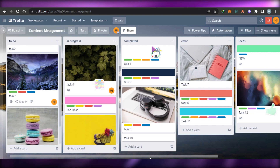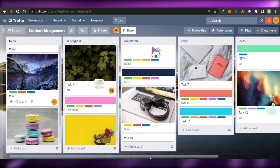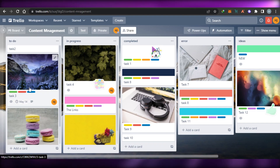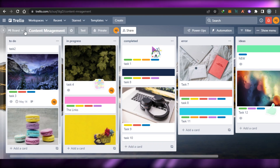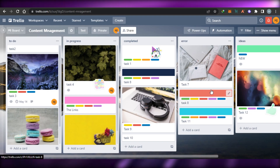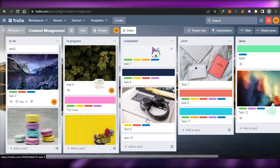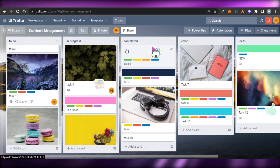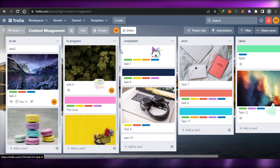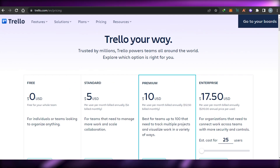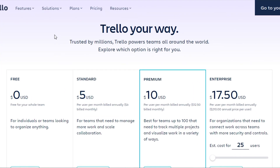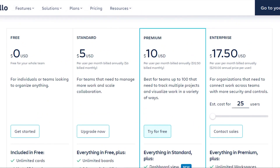Before I show you around the features in Trello, let's go to trello.com/pricing — this is the best way to know what the pricing plans look like and compare them. You can see right here we have a free plan which is zero dollars, and it is free for your whole team, so you don't have to pay for anything in this plan.